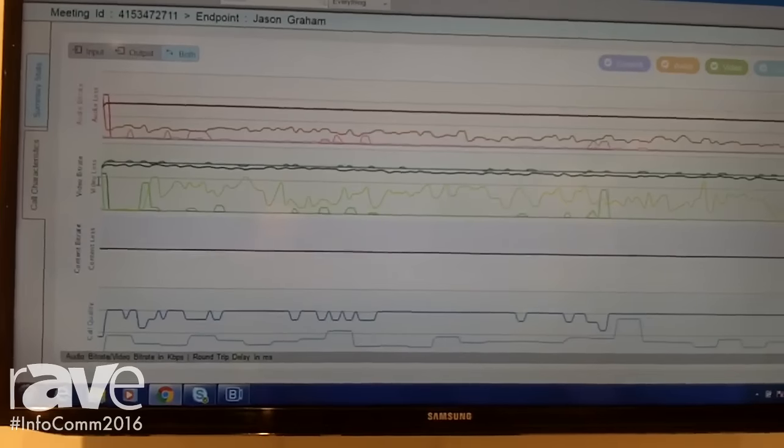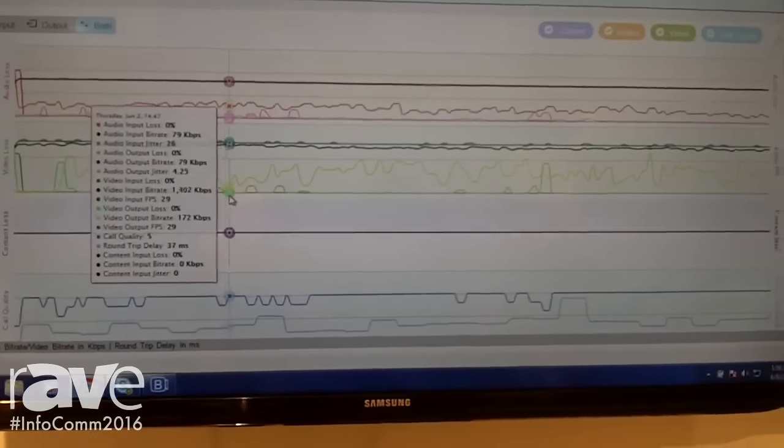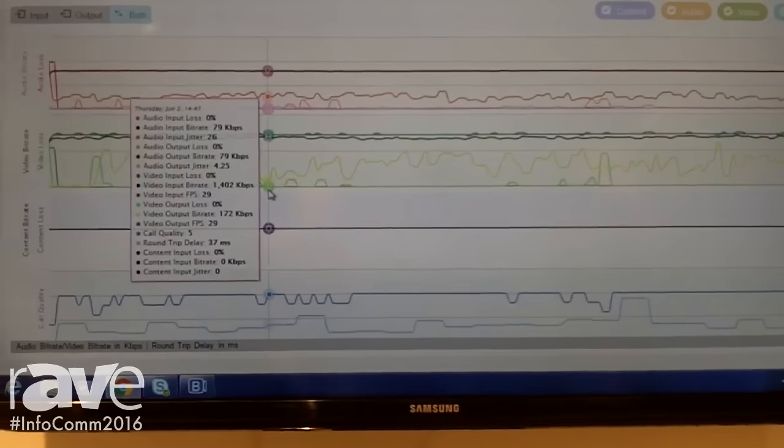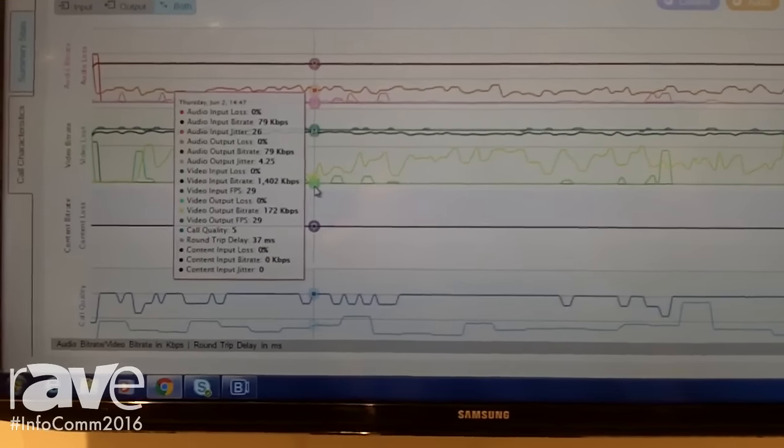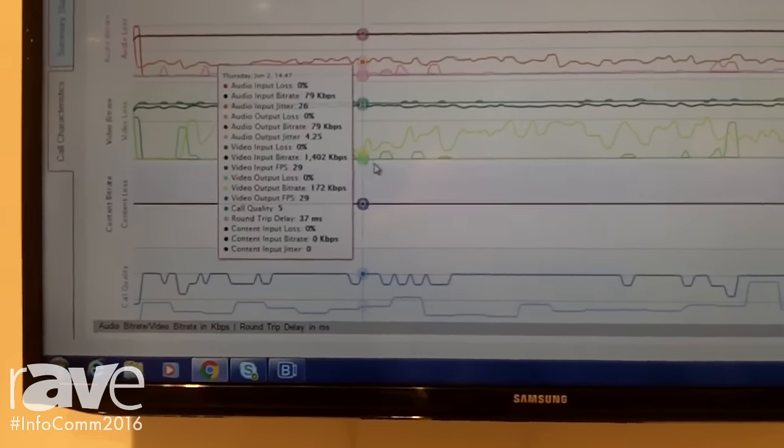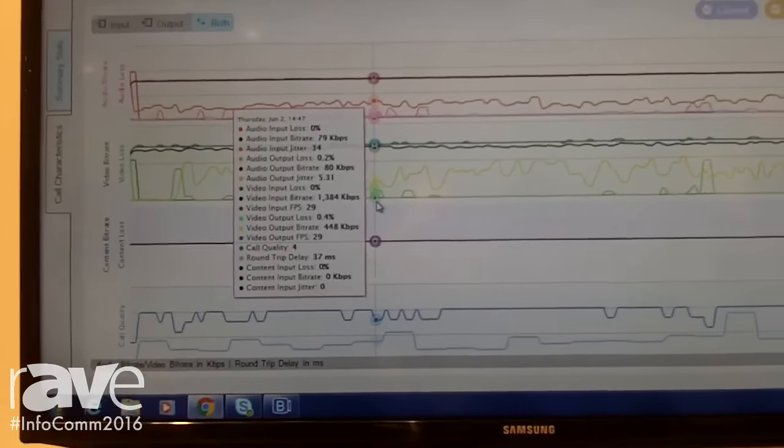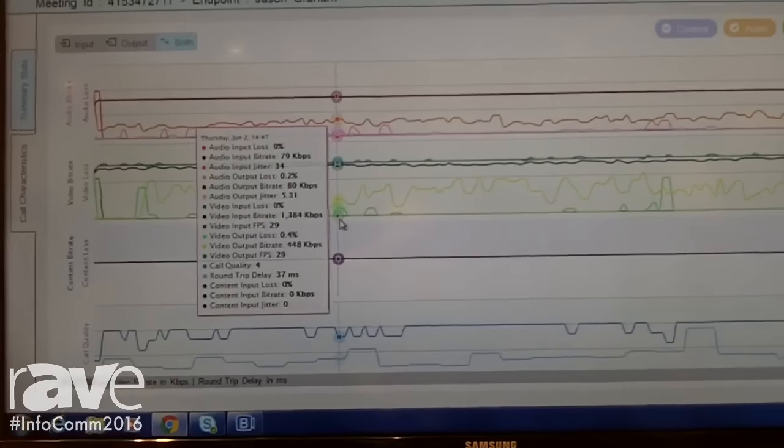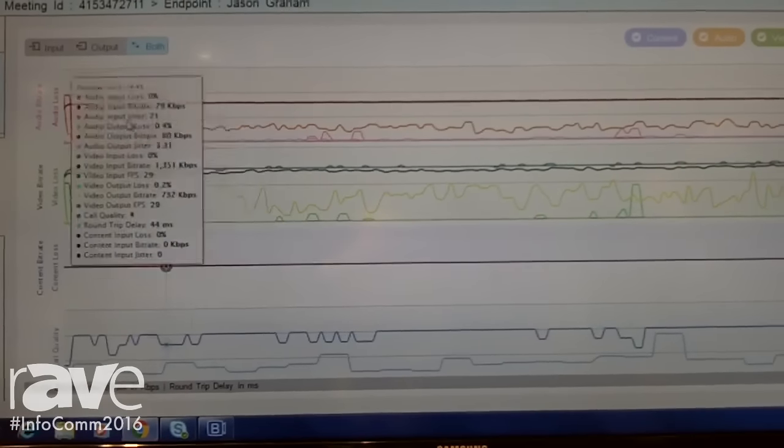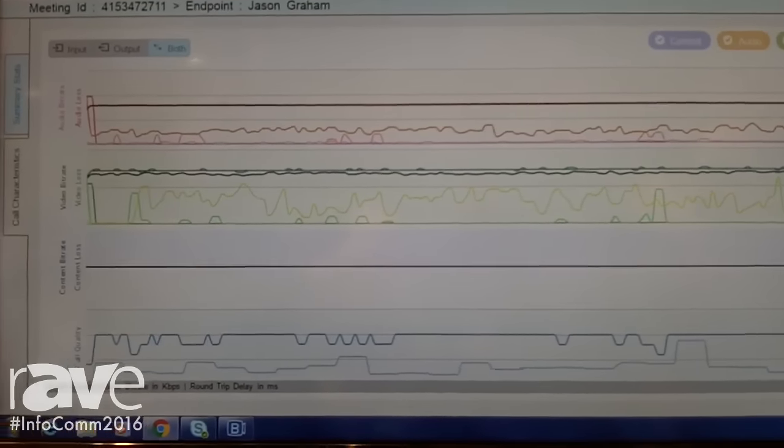If I want to look at it from a graphical perspective, I can look at audio input loss, jitter, packet loss, video packet loss, etc. There's a lot of analytics here for IT to focus on to help solve Jason's problem.